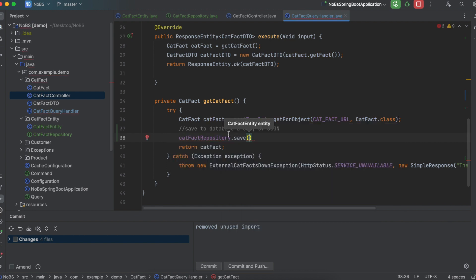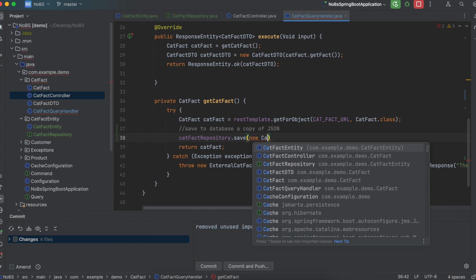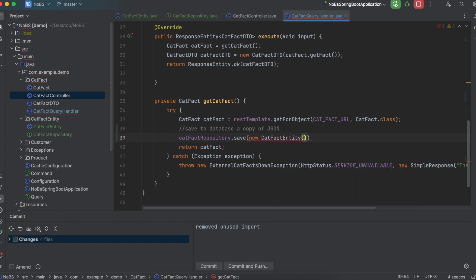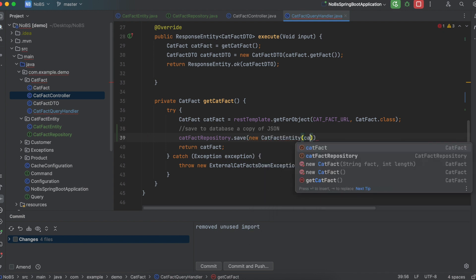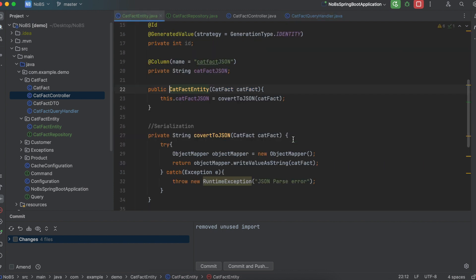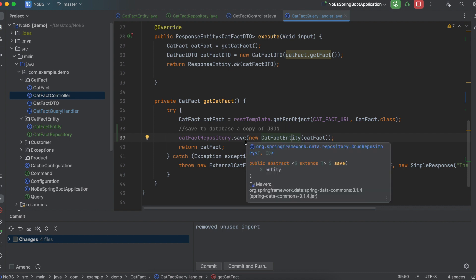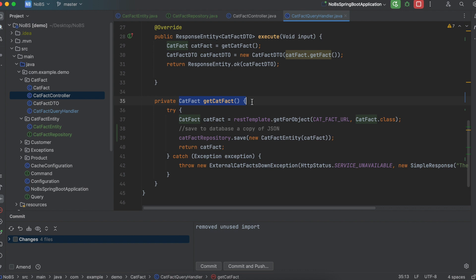So now we have access to it, so we're going to say catFactRepository.save. And we need to convert it to a catFactEntity. So new catFactEntity, we pass in the catFact. And remember, in our constructor, we call the method that converts it to JSON using the object mapper. So at this point, this should be working. Every time we make an external API call, we should see a new copy of JSON in our database. So let's go ahead and start up our project.